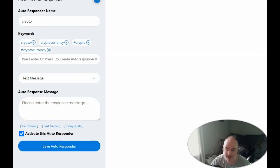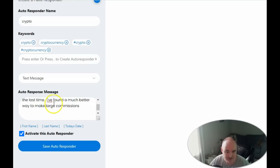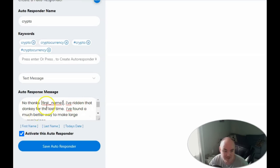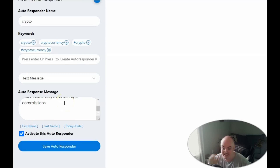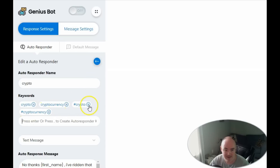We'll call them out by first name in our message. If we don't want to spin the message and we're not worried about Facebook blocking us, we can use a single message. The message reads: 'No thanks, [first name] — I've ridden that donkey for the last time. I found a much better way to make large commissions.' Then we can insert a link for whatever we're promoting, so if they want to make money with crypto, maybe they'll be interested.